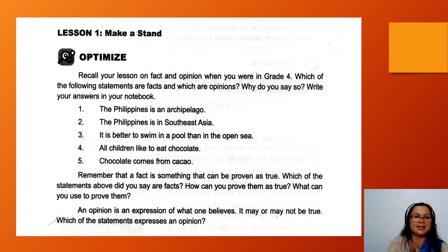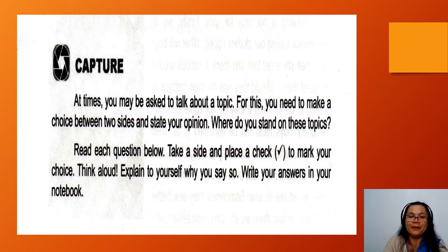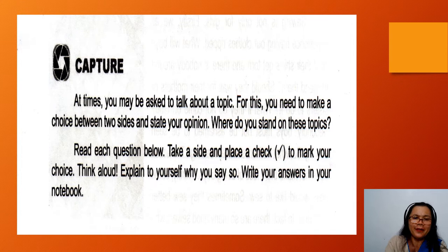Number 5: Chocolate comes from cacao. This sentence is a fact. It can be proven by reading books. At times, you may be asked to talk about a topic. For this, you need to make a choice between two sides and state your own opinion. Where do you stand on these topics? Take a choice and place a check to mark your choice. Think aloud — explain to yourself why you say so. Write your answers in your notebook.